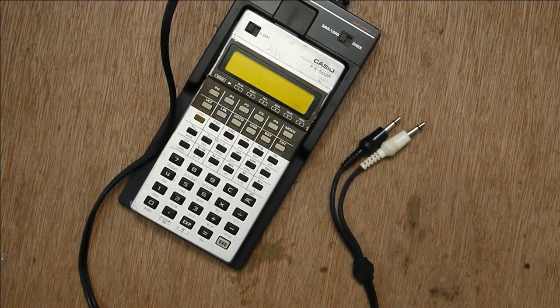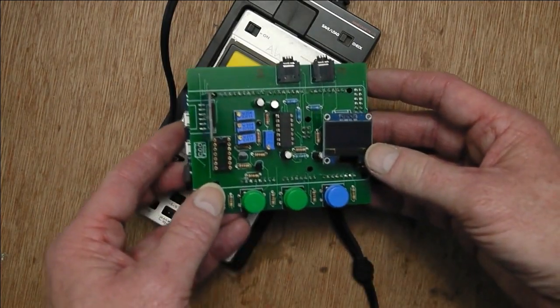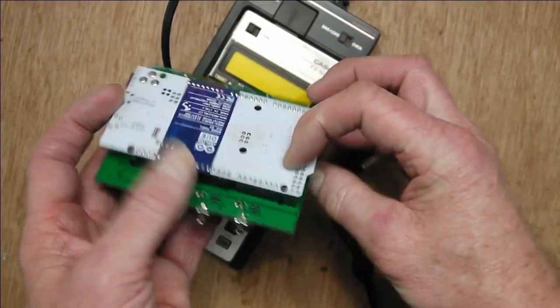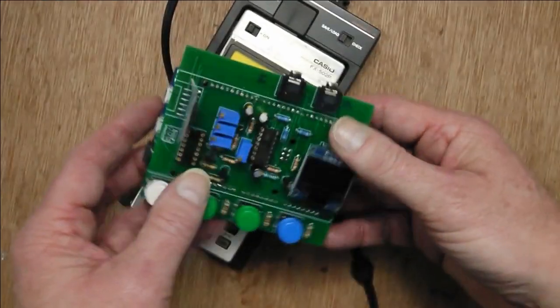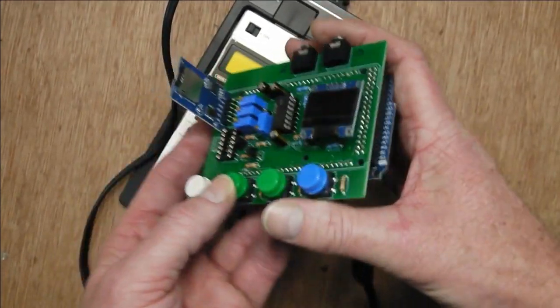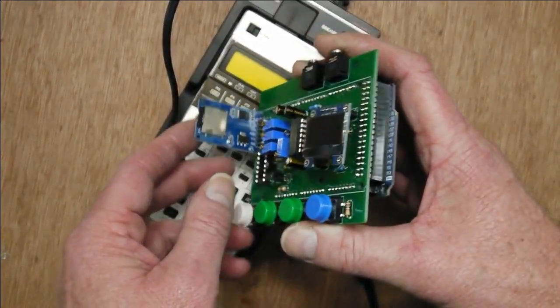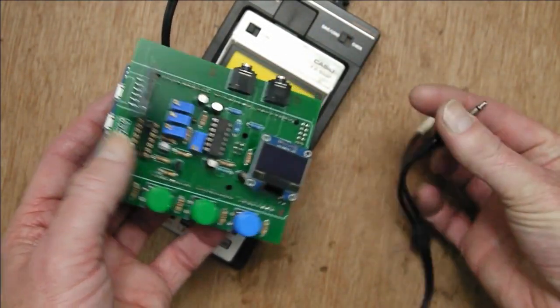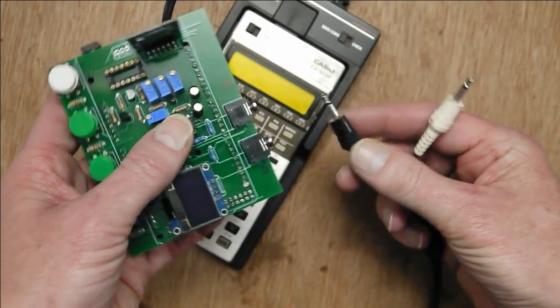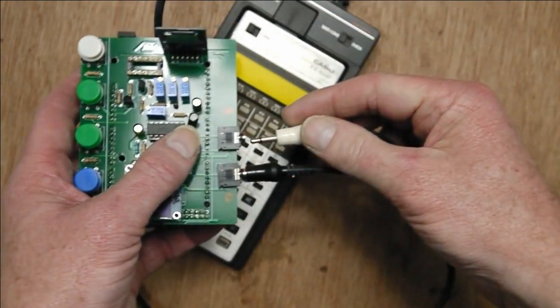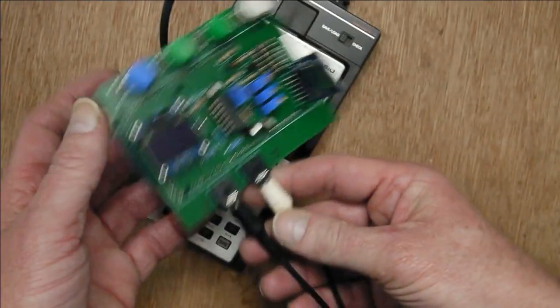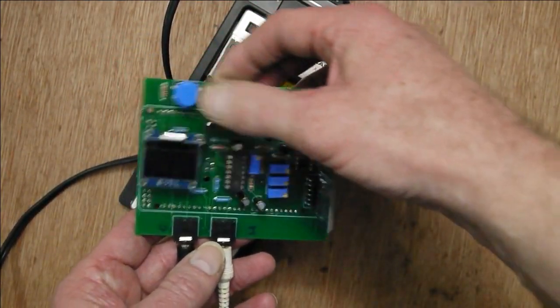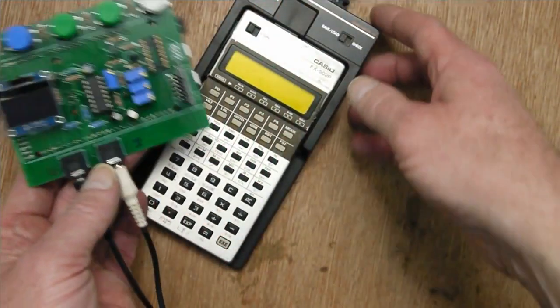So a while back I made this, which is an Arduino Due with a shield on top, and the key bit is the SD card. So you can plug this into here and here.